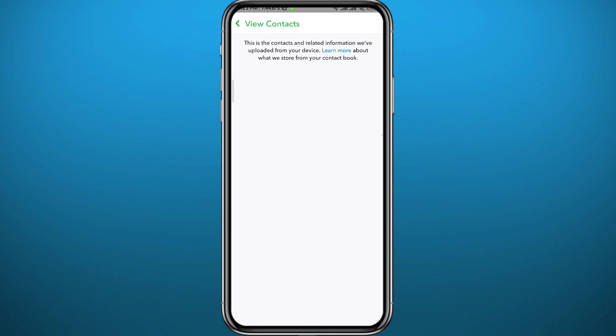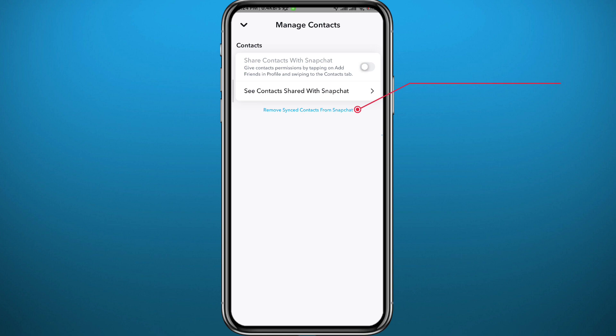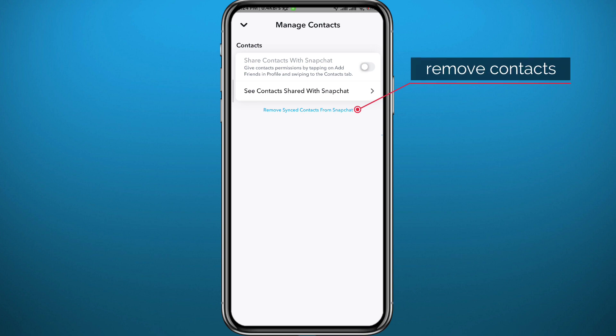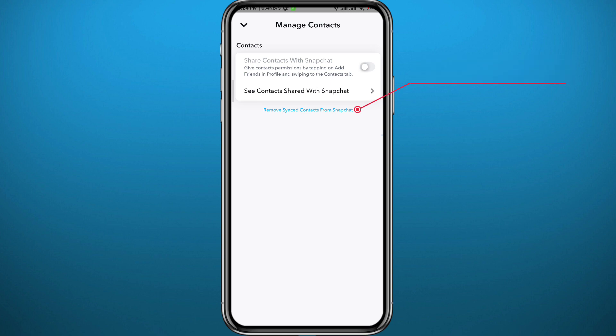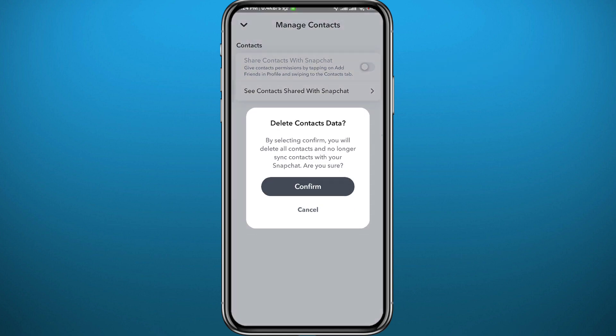I'll show you how to delete those contacts. I have nothing here because I've already deleted mine. To do that, just tap on the "Remove Contacts" button at the bottom of these options, then tap "Confirm." Every single contact you've synced on Snapchat will be removed and you'll have more privacy — just like that.